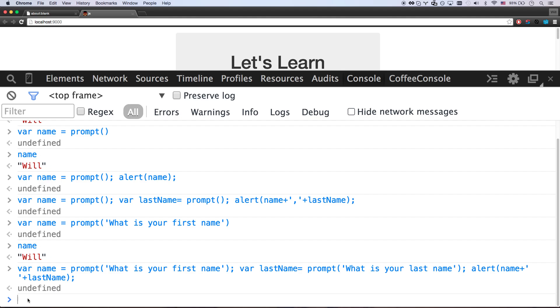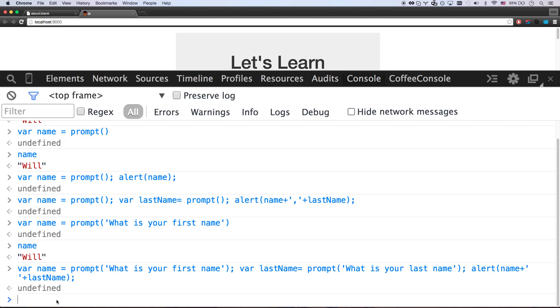And if you were to do some homework before going on to the next lesson, I'd say create a prompt and alert-based program that asks for some user information and then spits out a combination of that information. Just like I did here. I alerted a name plus a last name. Or maybe make an addition program where you say, you know, give me one number. Give me another number. And say the sum of those two numbers is blah, blah, blah. That's your first homework assignment. And let's get into the next lesson.